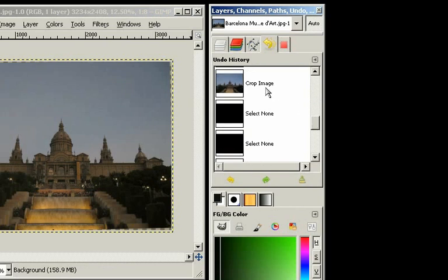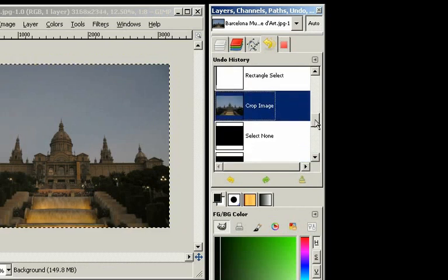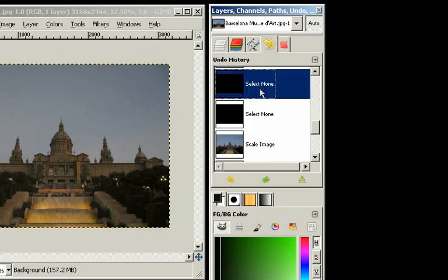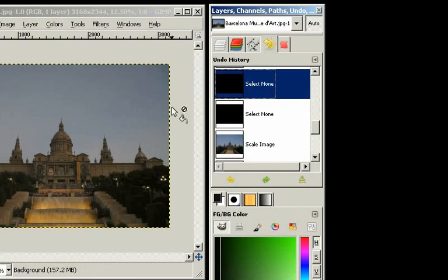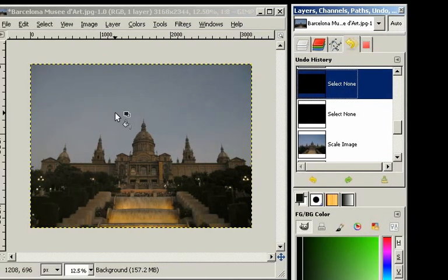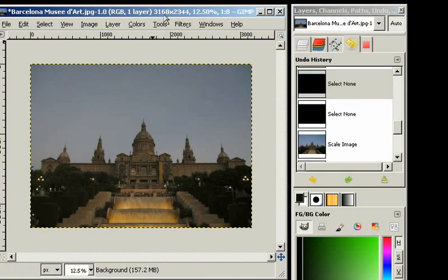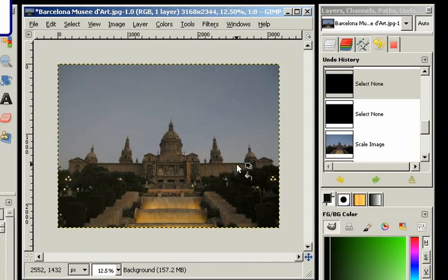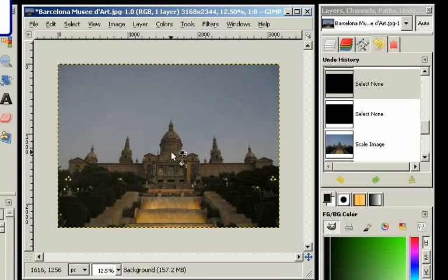So we can go to Crop Image, and select None to have the image back at the original size, but after the horizon alignment. So we are more or less back where we started.